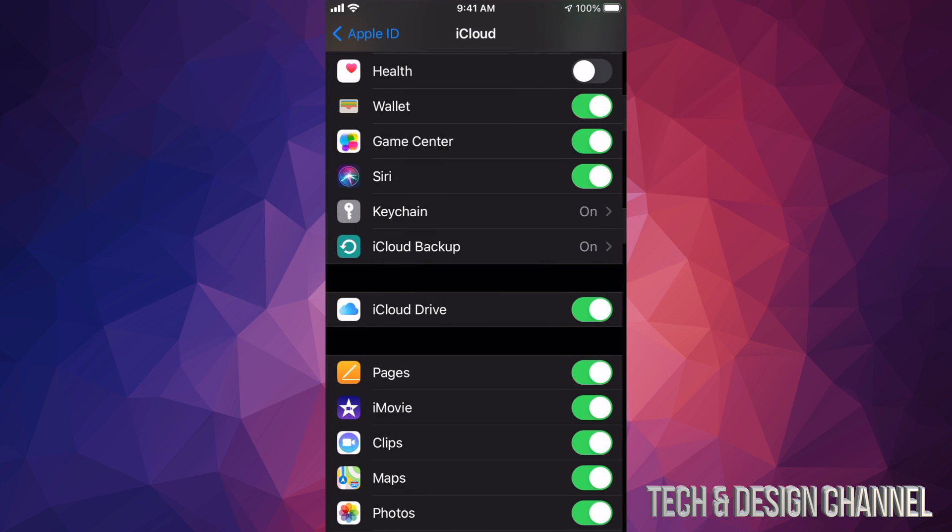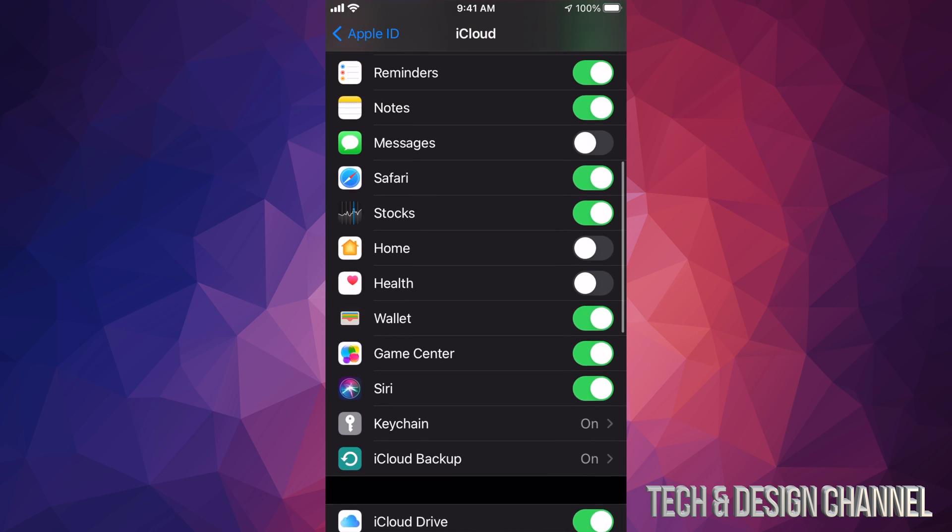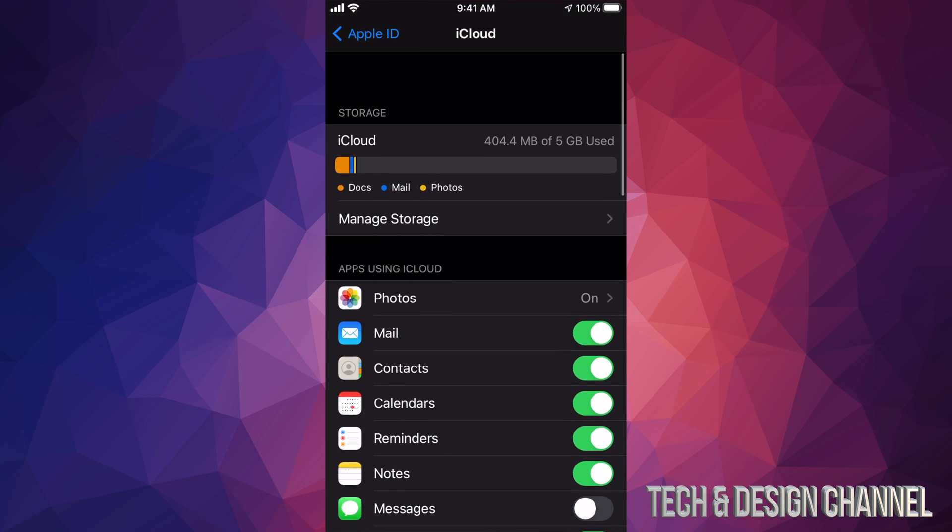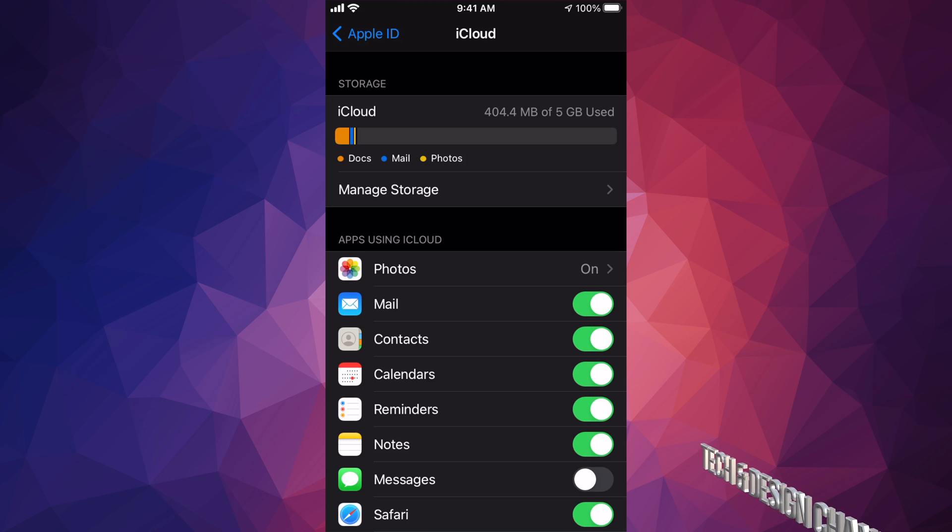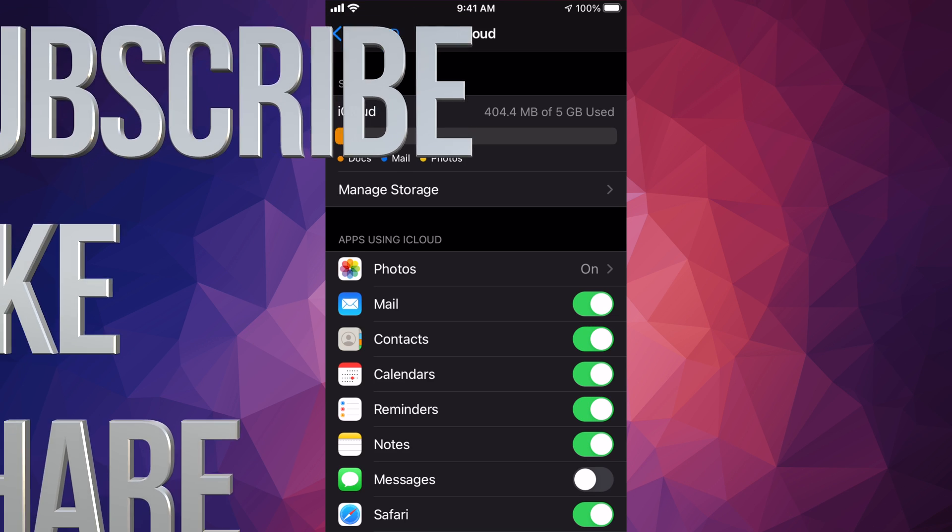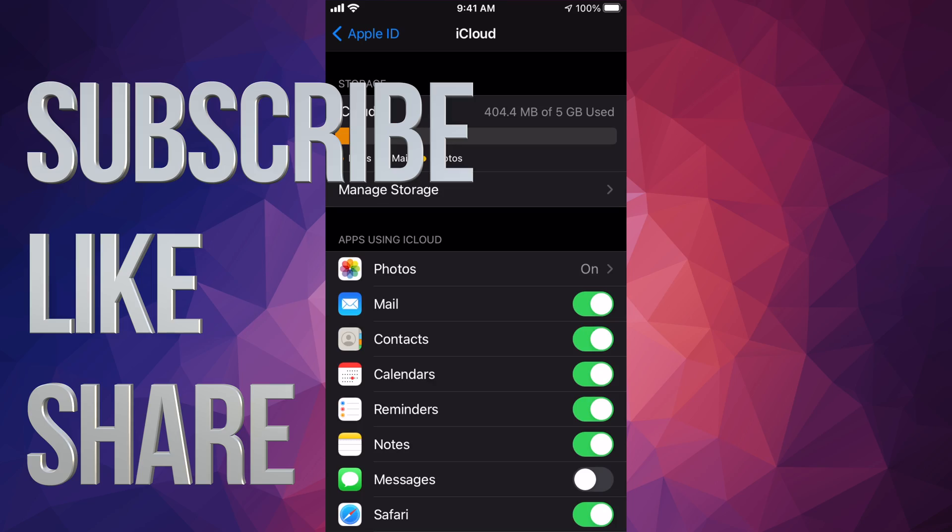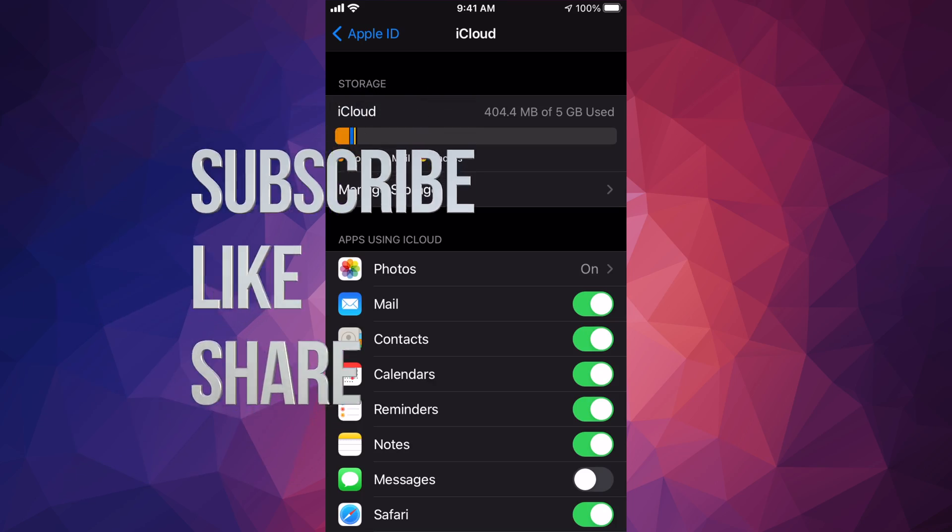And that would be it for this video. Hopefully this helped you out. If you have any comments or questions, you can write them down here in the comments area. Don't forget to subscribe and rate. Thank you.